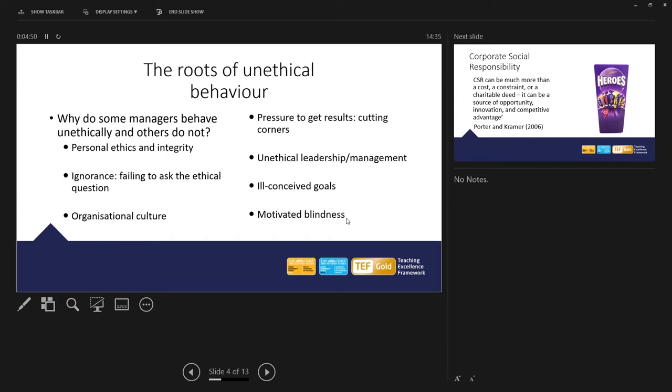So, how do sometimes people behave unethically? Sometimes it's ignorance, failing to ask ethical questions. Am I doing the right thing at the moment for the customer, for the supplier? Or is it the right thing for the business? Or is it the right thing for me individually? Or my career aspirations possibly? Or my bonus? Or my desire to be promoted linked to career aspirations, obviously?